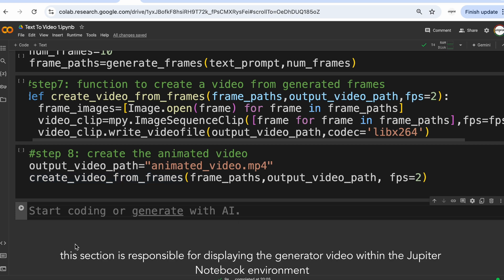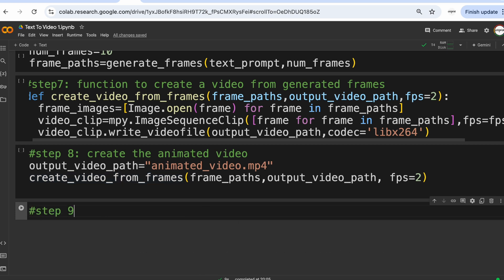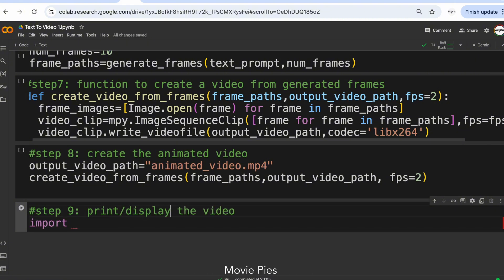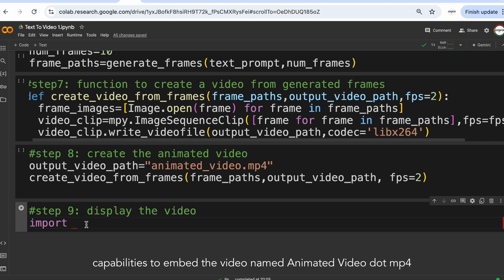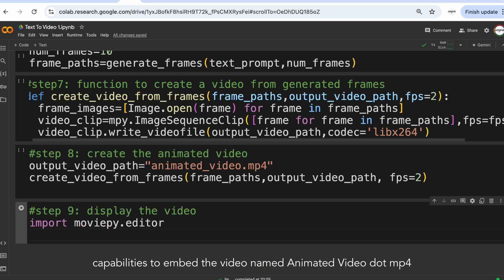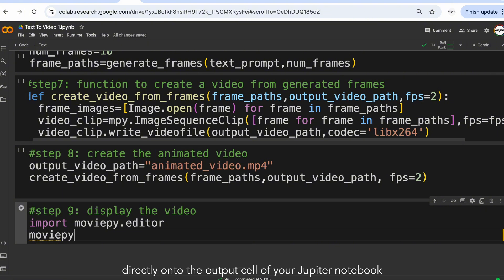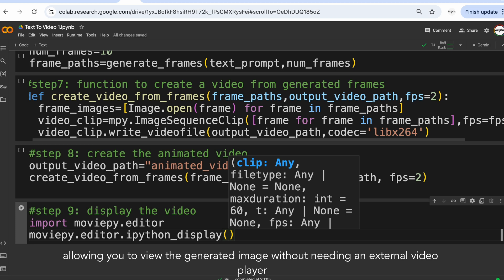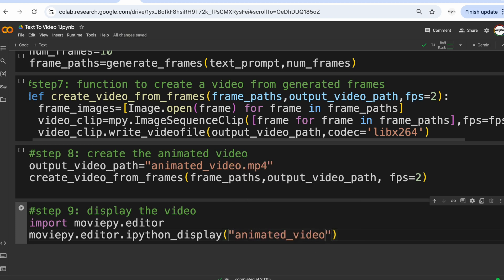This section is responsible for displaying the generated video within the Jupyter Notebook environment. The below code snippet uses MoviePy's capabilities to embed the video named animatedVideo.mp4 directly onto the output cell of your Jupyter Notebook, allowing you to view the generated image without needing an external video player.